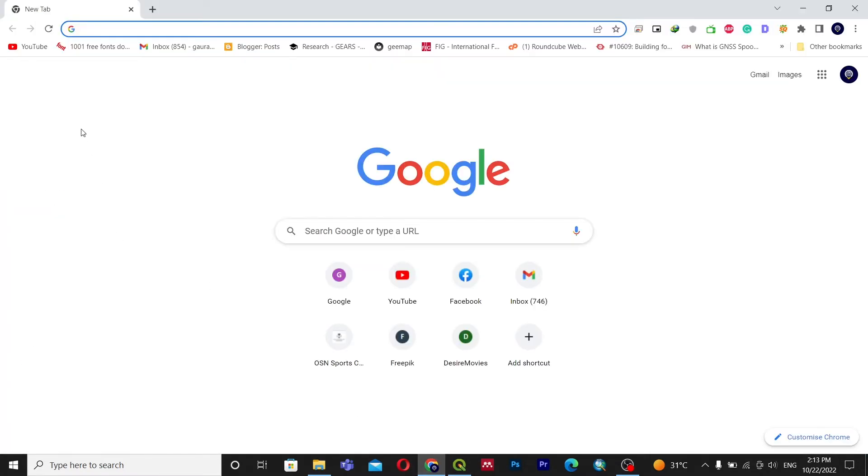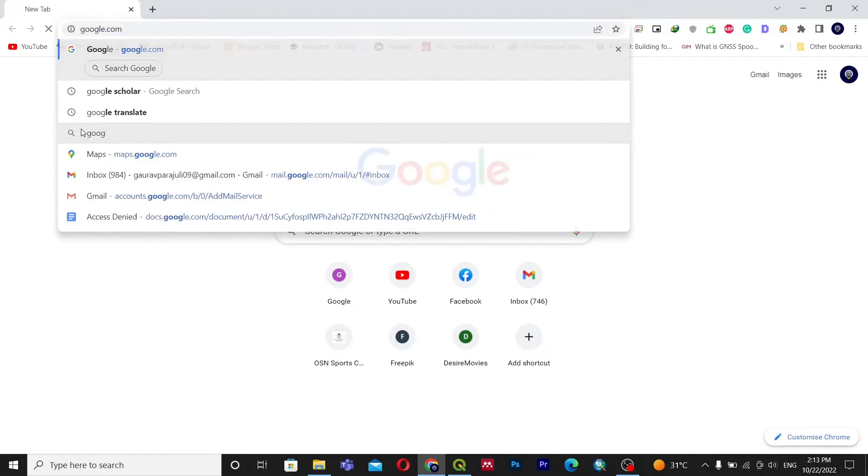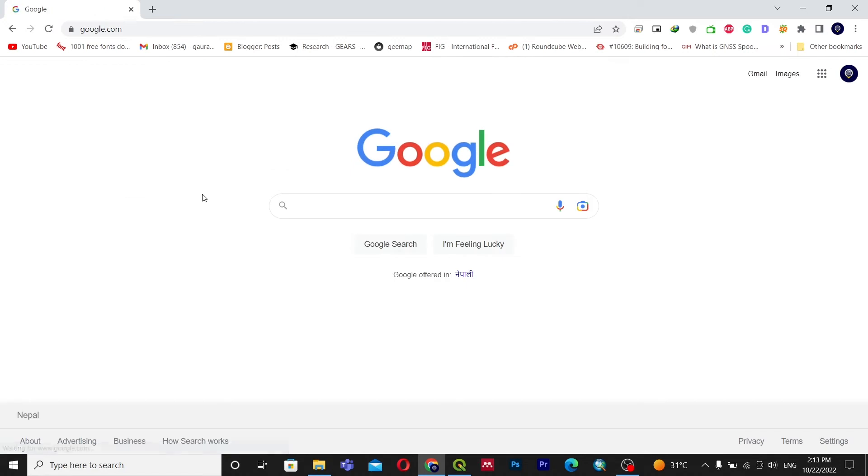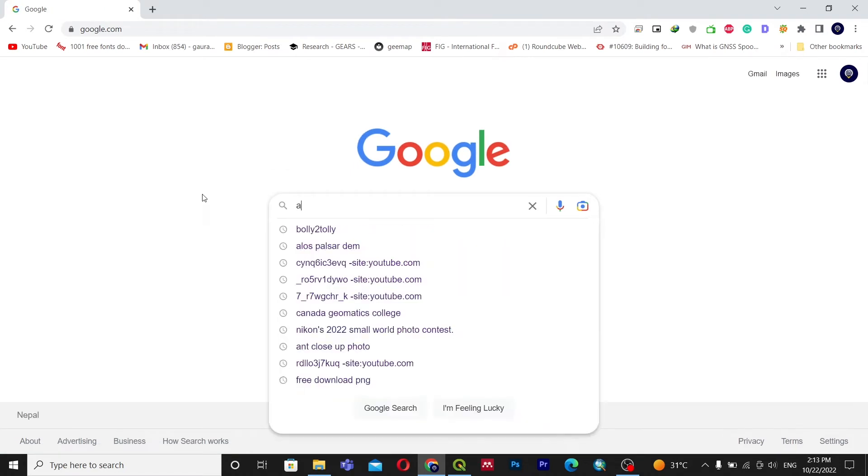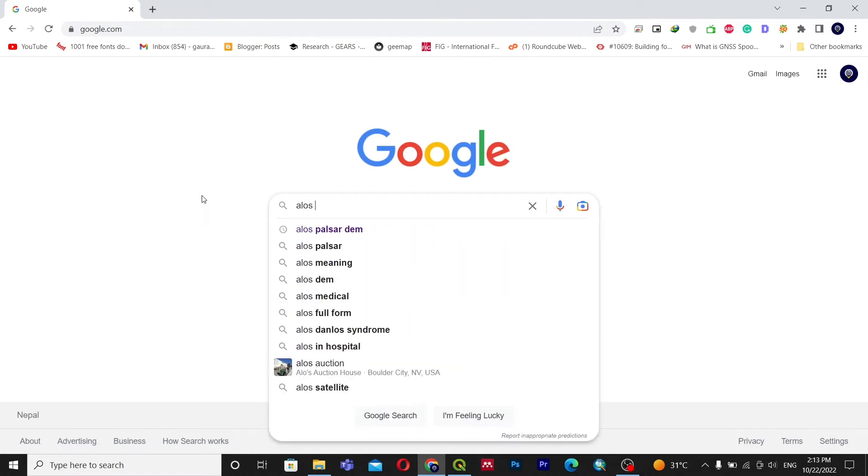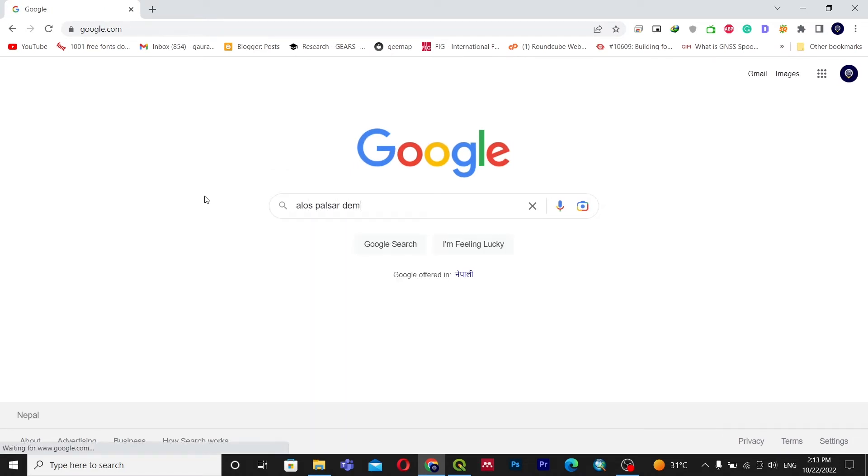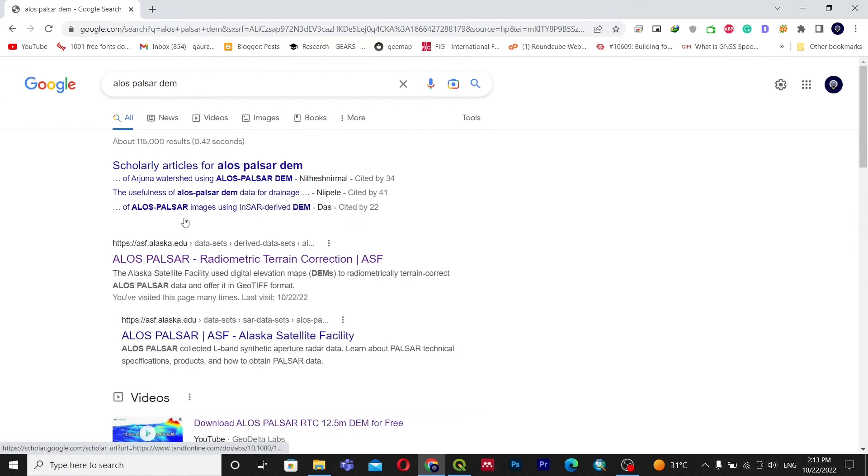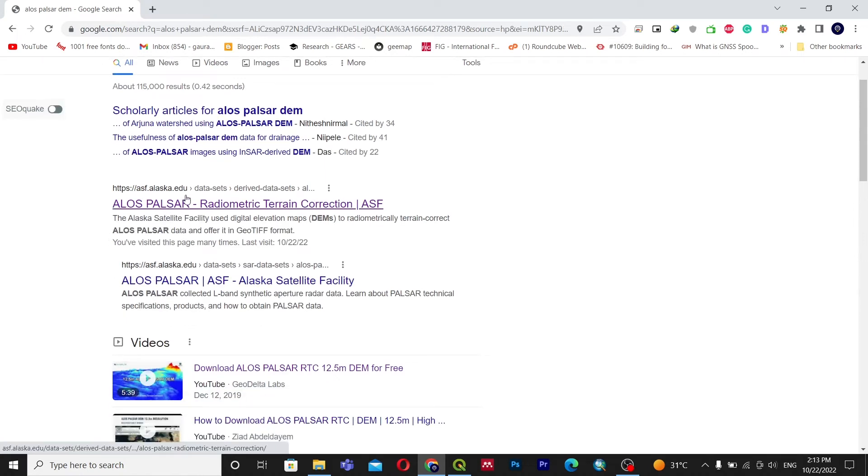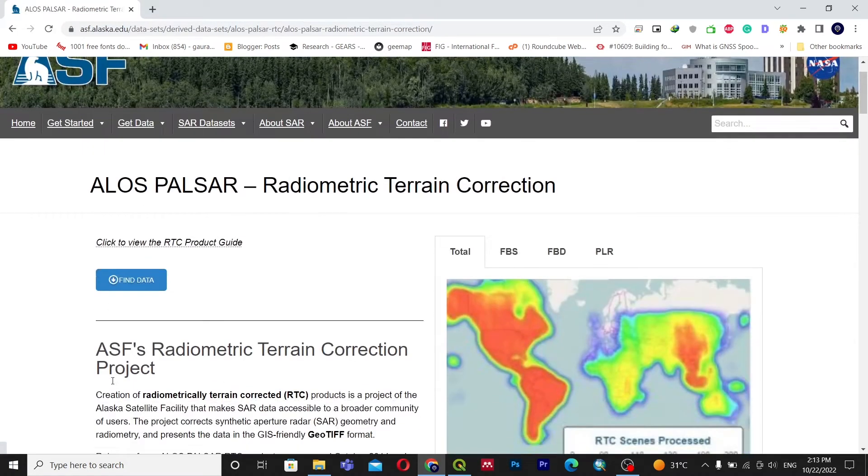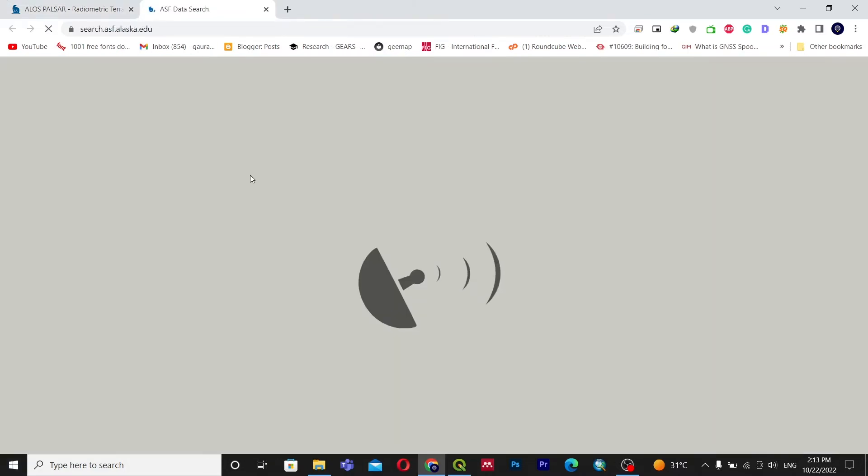So I'll go to google.com and search for LS PALSAR DEM. Inside LS PALSAR I will go with the first link and go to Find Data.